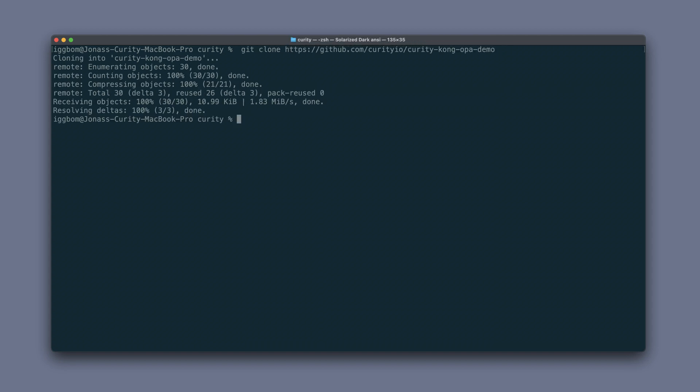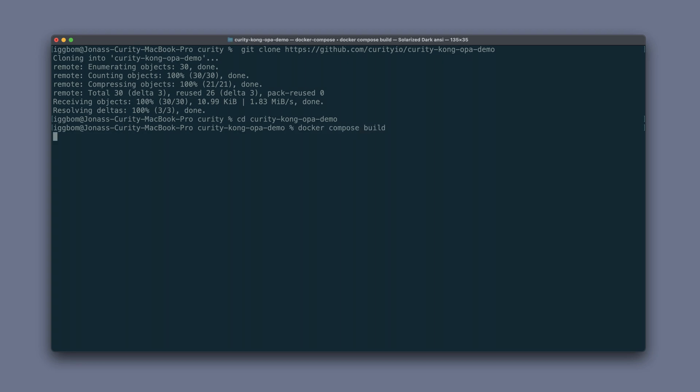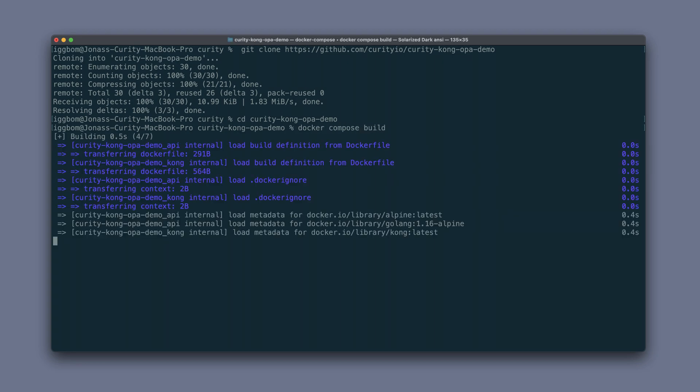Once that's downloaded, we can go into the directory and do a docker compose build to build the images that make up this demo environment.